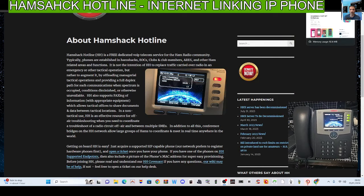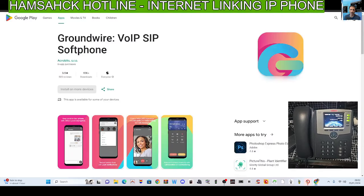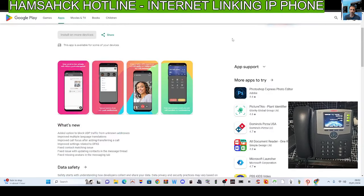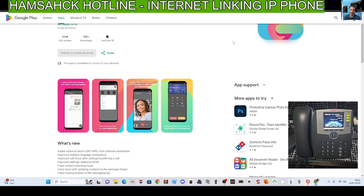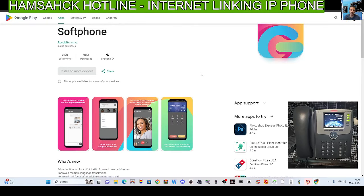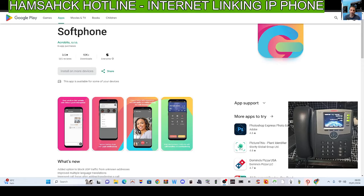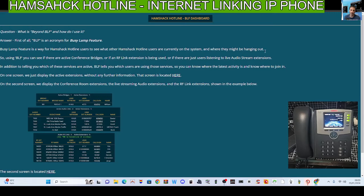There's also an app that you can use. Some are free, but this is a paid for one called Groundwire, and that allows you to use exactly the same system. It does record voice messages which you can play back later.